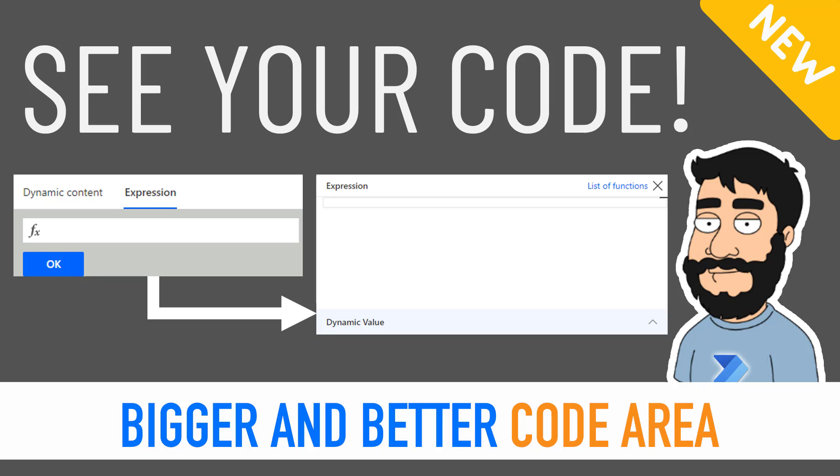Microsoft has created this new expression window which is on the right hand side of your screen. It's much bigger, it's much easier to add dynamic content because you don't have to switch between tabs.